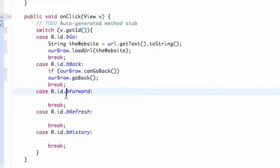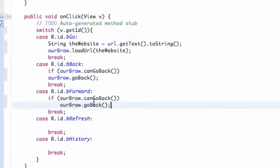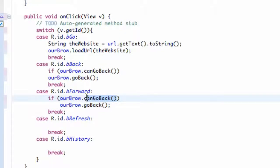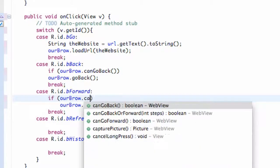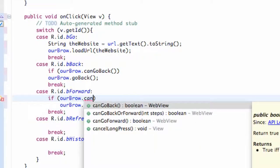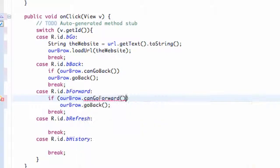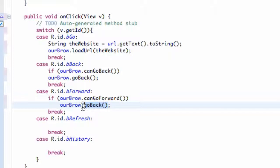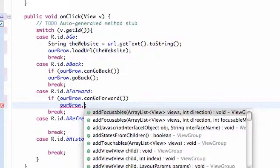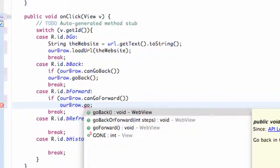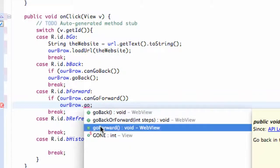We're just going to copy and paste that. Instead of saying canGoBack, we're going to say dot canGoForward. So again that's boolean, checking if it's true or false, and if it's true we're going to make our WebView go forward. Can you guess the method? It's called goForward, pretty simple again.